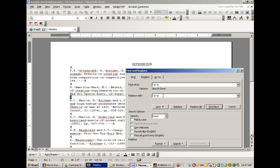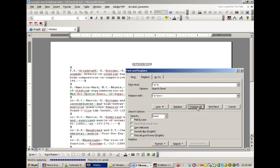Which, in this case, I'm going to select XX dash dash. You can choose anything you want to. You can choose SO colon if you want to. But in this case, I'm just going to choose XX dash dash. And what we're going to say is, Replace All.